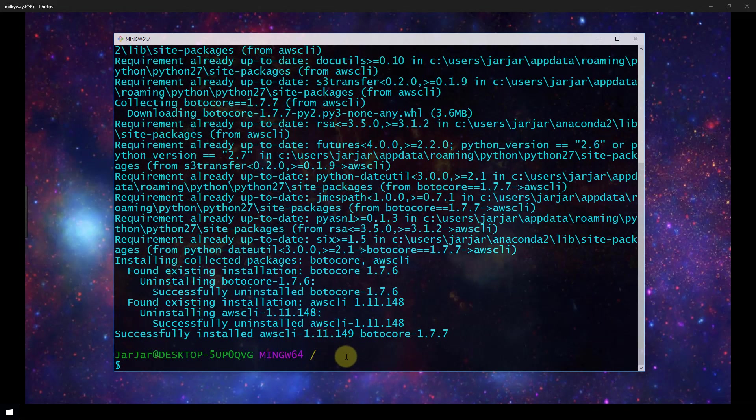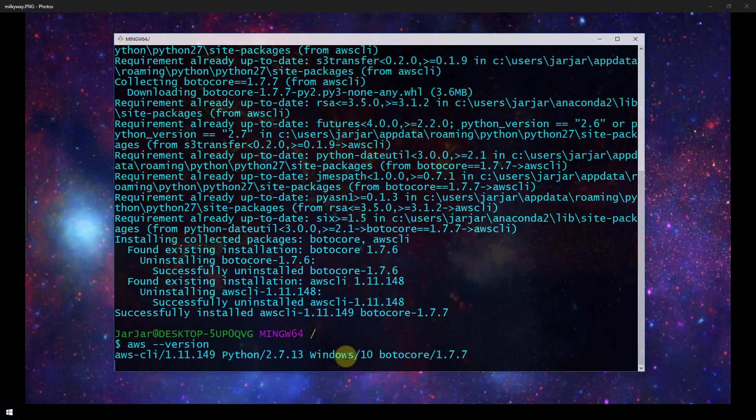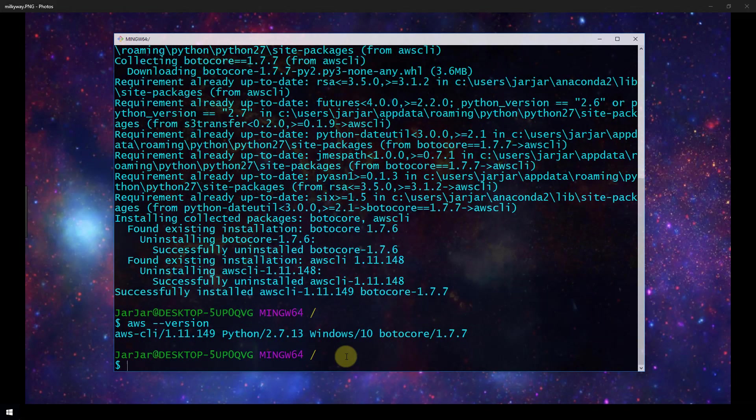Just to check that it is installed correctly we are going to run aws --version to make sure that gives us back something useful and it does. We see the AWS CLI version that we have installed along with our Python version and Windows version.